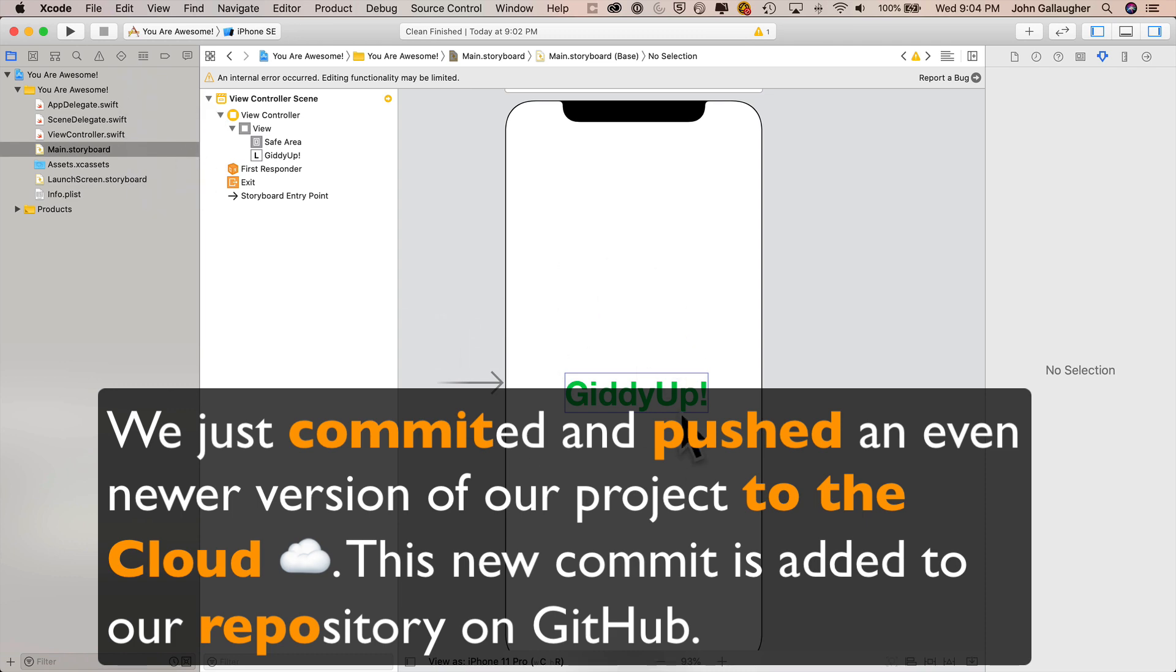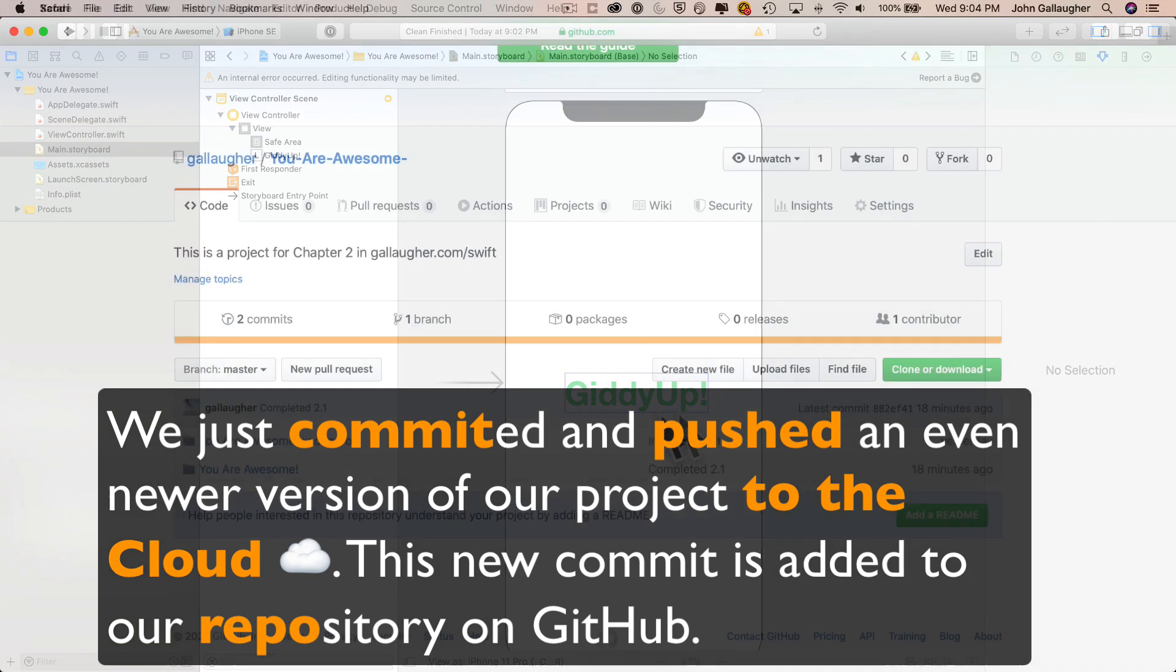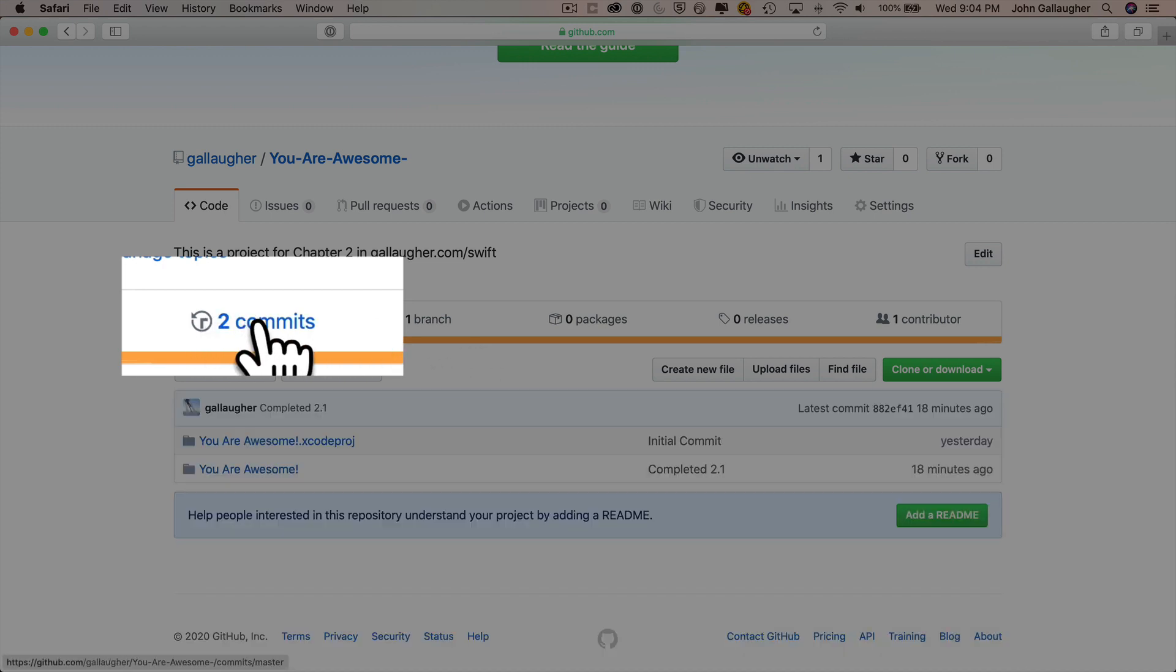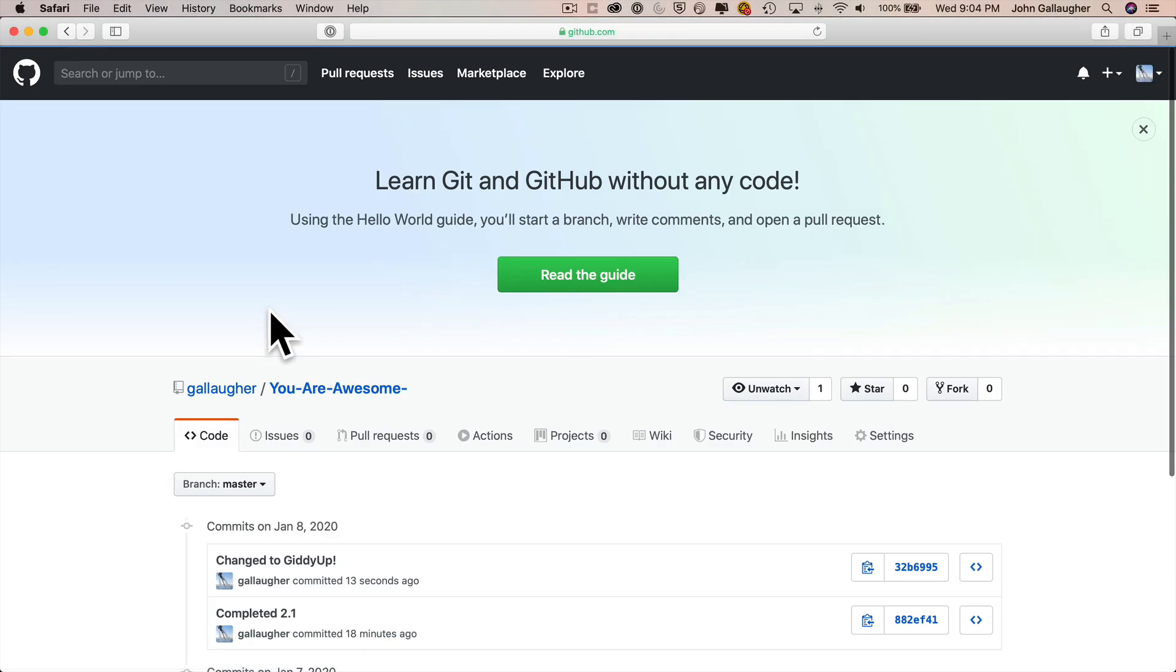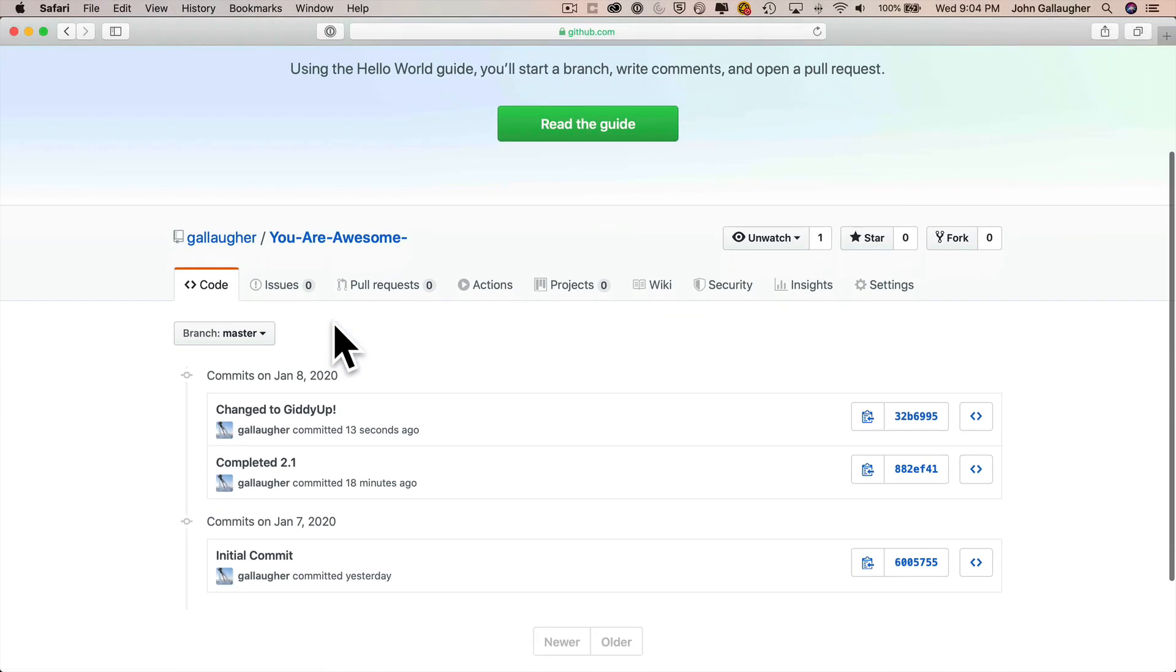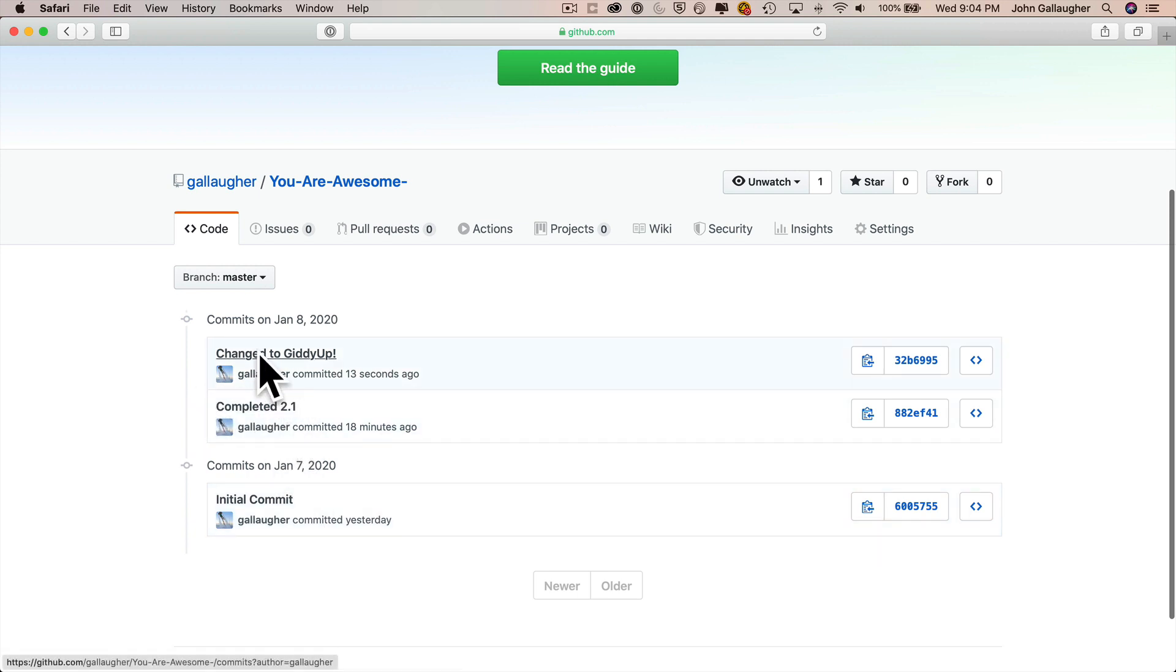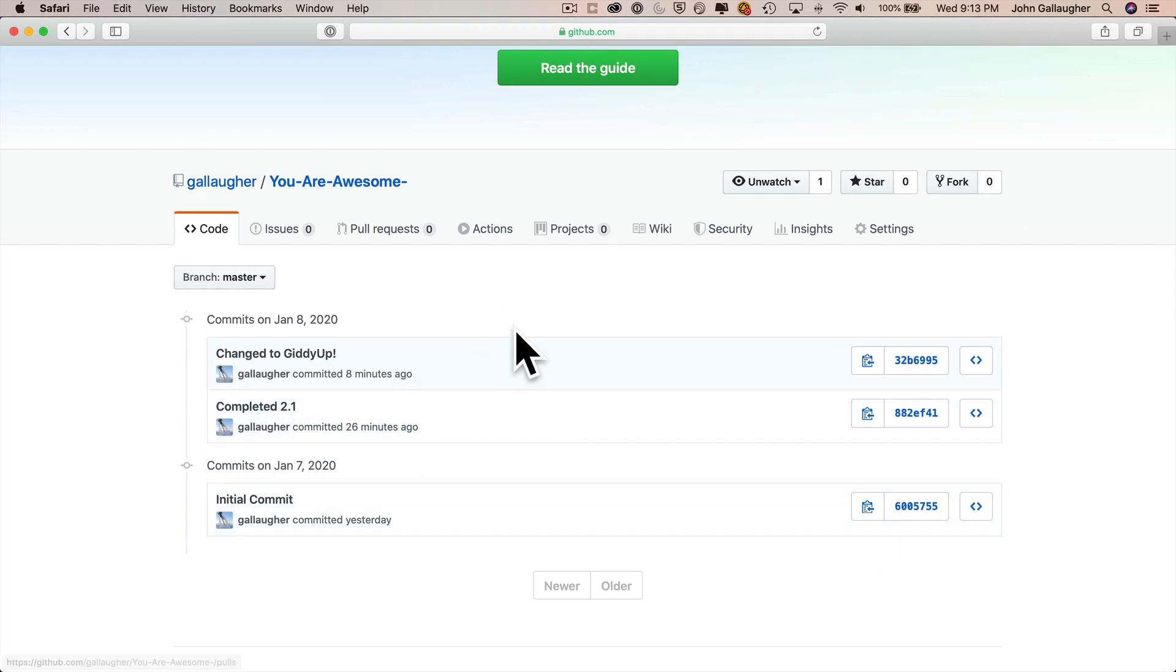So here I am over in GitHub and notice it says two commits. When I click on this, I actually see the initial commit completed 2.1. And then here's my comment for changed to giddy up. Great. Now, how do you get your stuff back from GitHub? Well, let me show you how to do that.